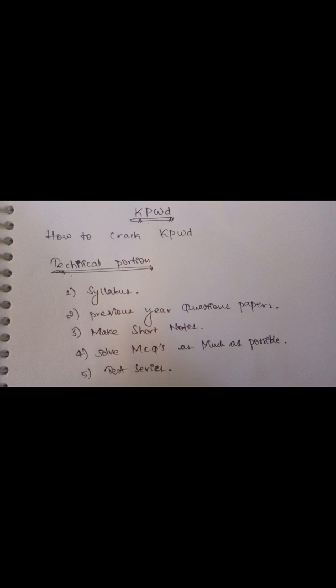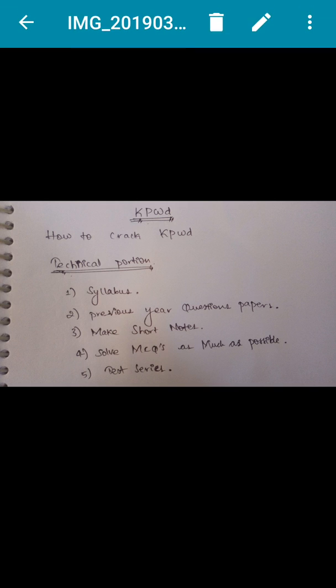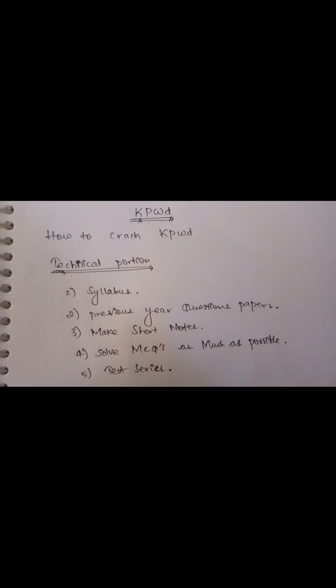Write the subjects properly and take previous year question papers. If PWD papers are available, that's well and good. Take and refer to them - see which questions are coming and from which subjects.